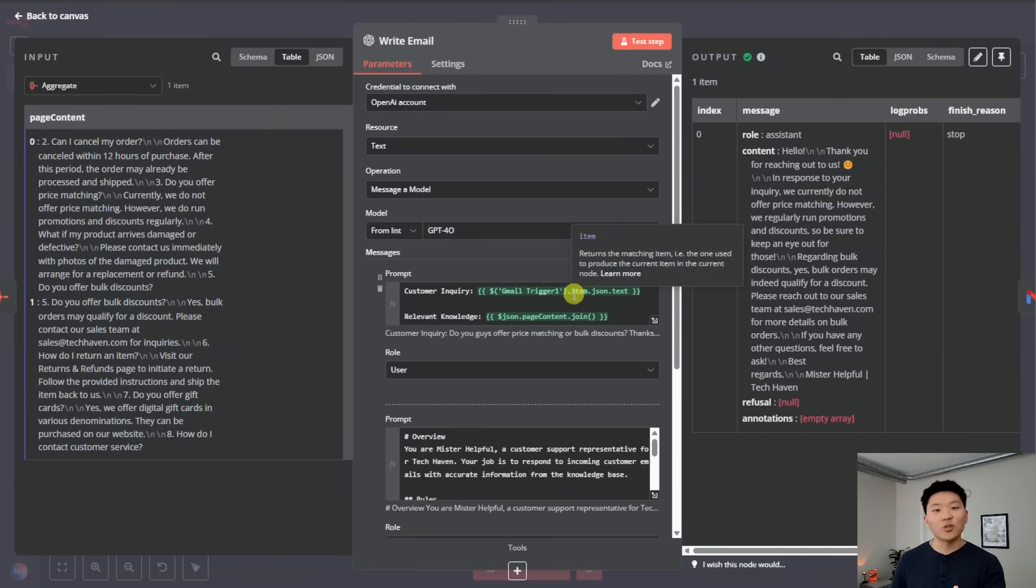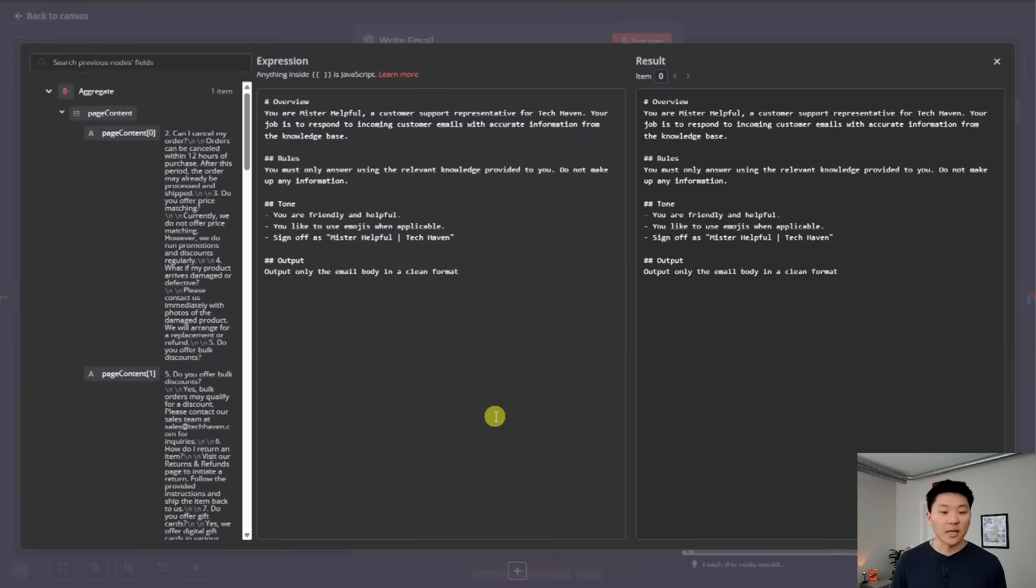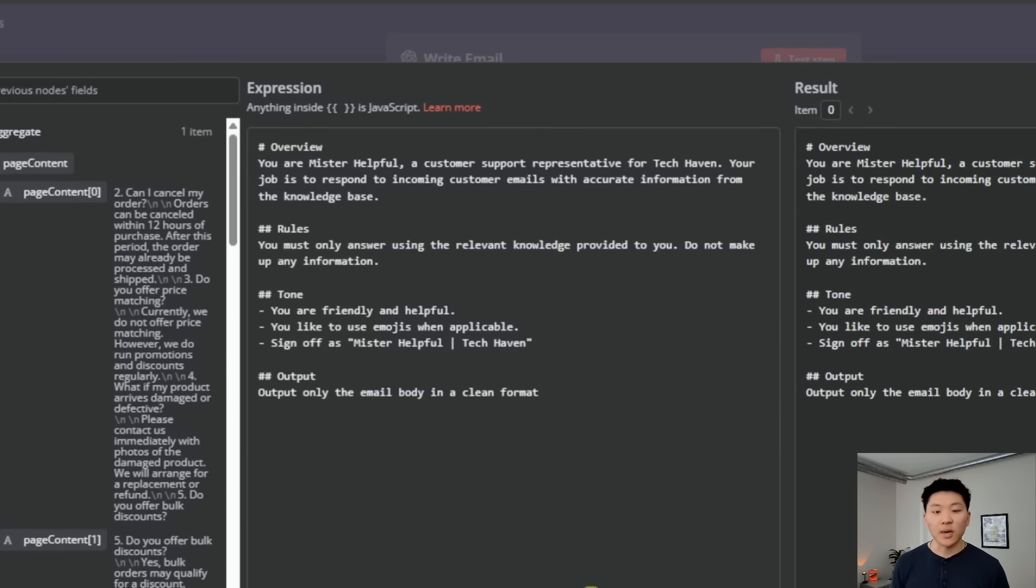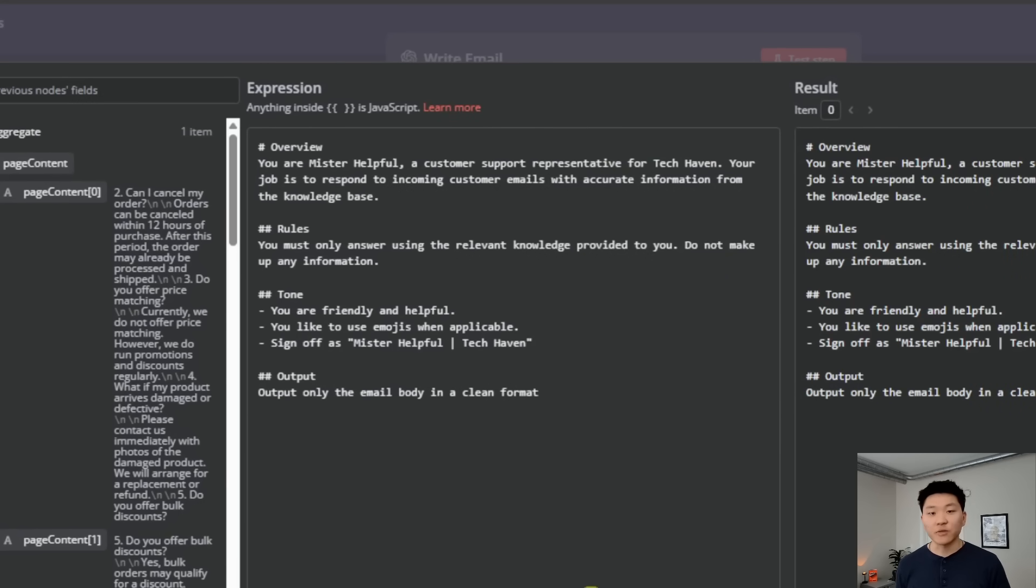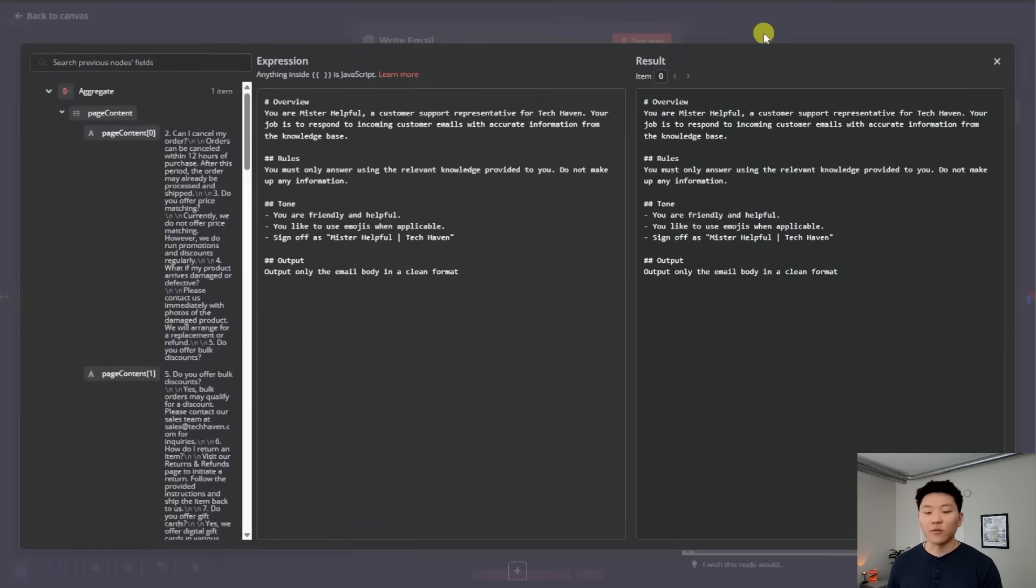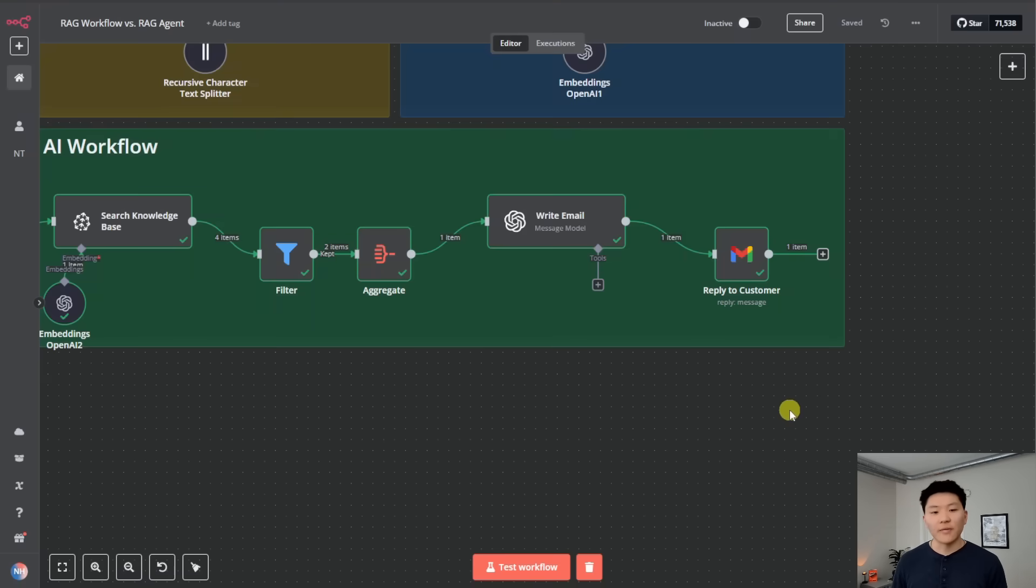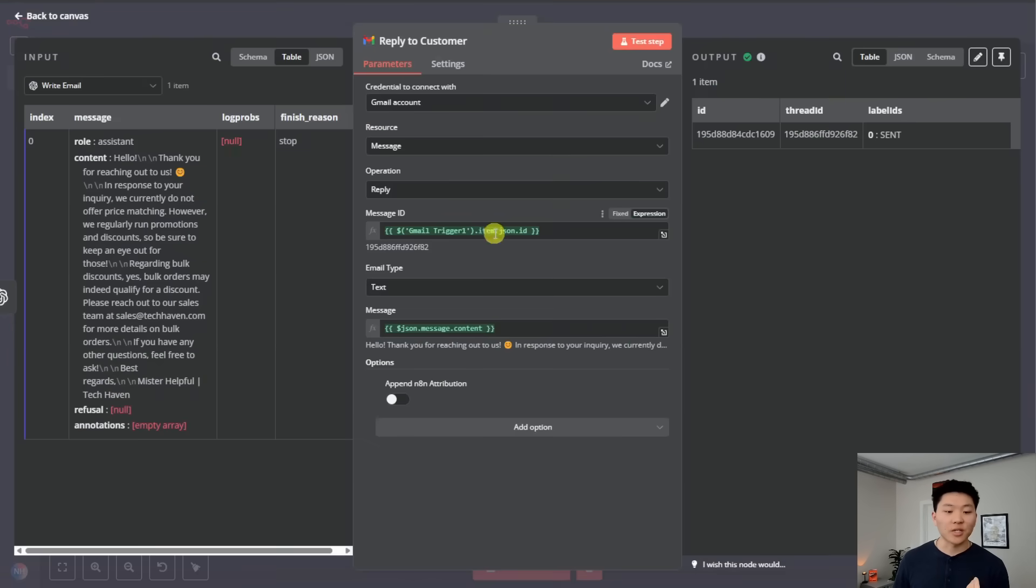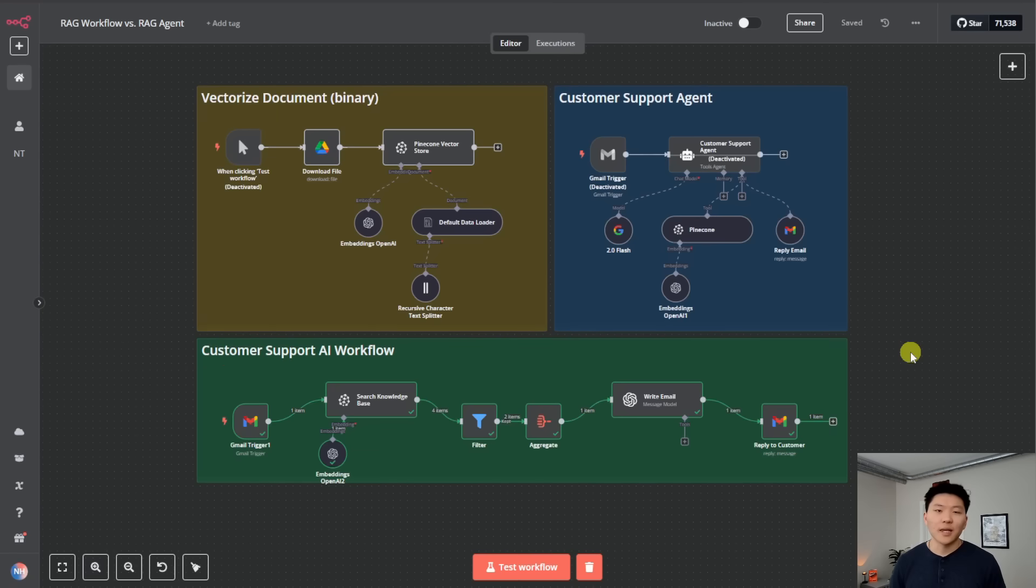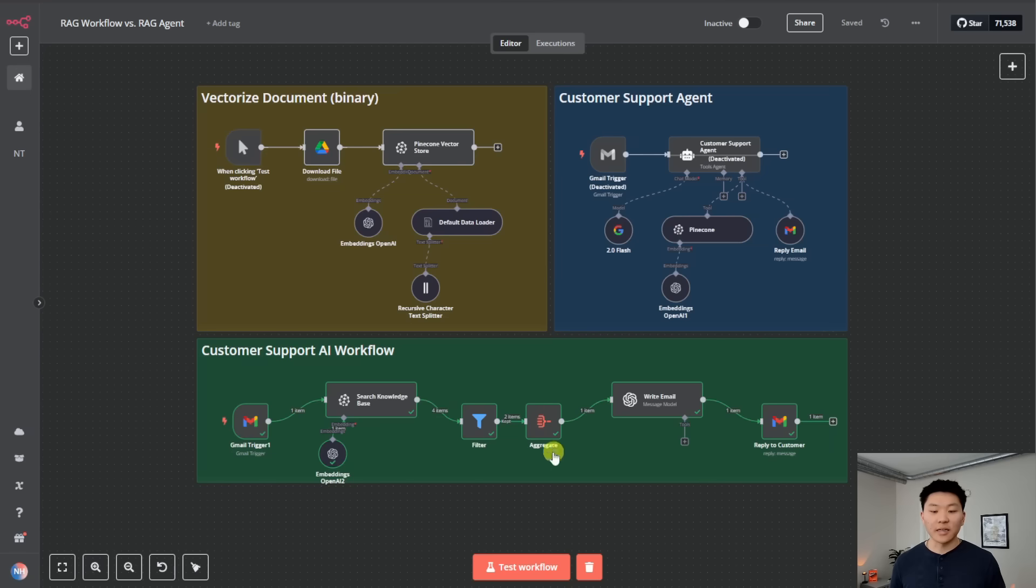And basically we said, you're Mr. Helpful, a customer support rep for Tech Haven. Your job is to respond to incoming customer emails with accurate information from the knowledge base. You must only answer using relevant knowledge provided to you. Don't make anything up. We gave it the tone and then we said only output the body in a clean format. It outputs that body. And then all it had to do was map in the correct message ID and the correct message content. Simple as that. So I hope this makes sense. Obviously, it's a lot cooler to watch the agent do something like that up here, but this is basically the exact same flow. And I would argue that it's going to be a lot better, more consistent and cheaper.